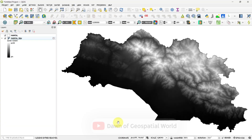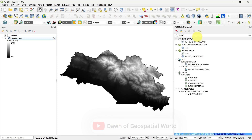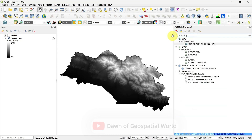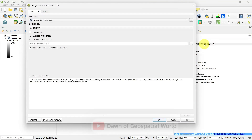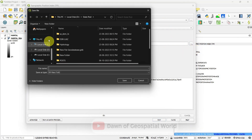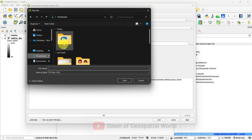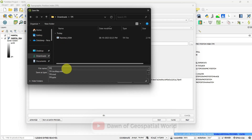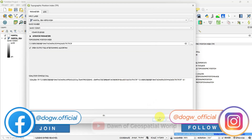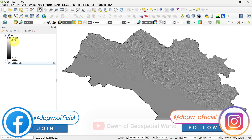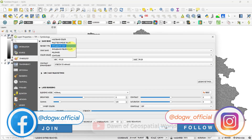To calculate TPI in QGIS, add DEM data of any location. Go to the Processing Toolbox and search for Topographic Position Index. Select the DEM as input and save the output to a location. After processing, change the symbology.